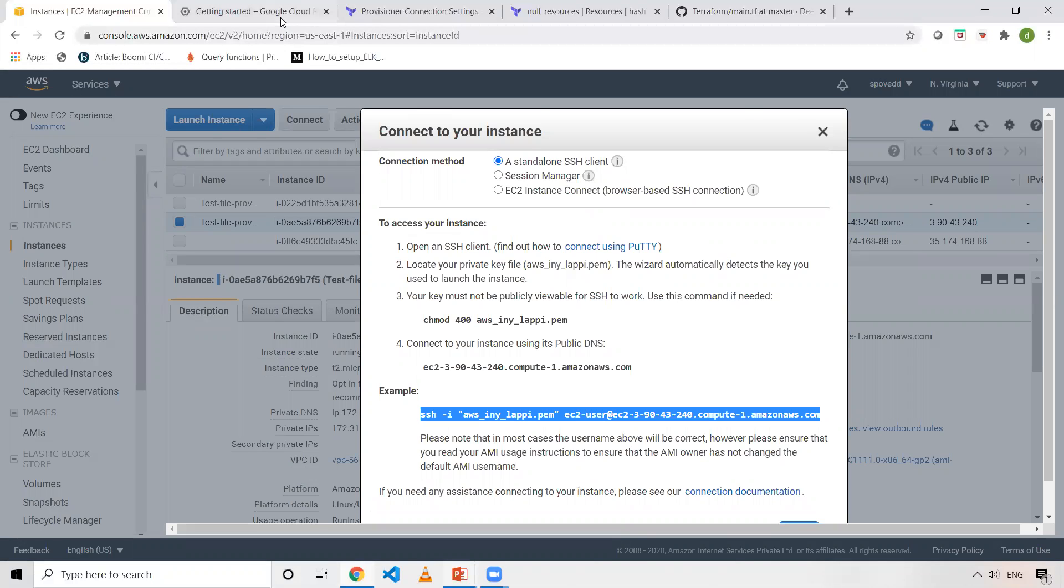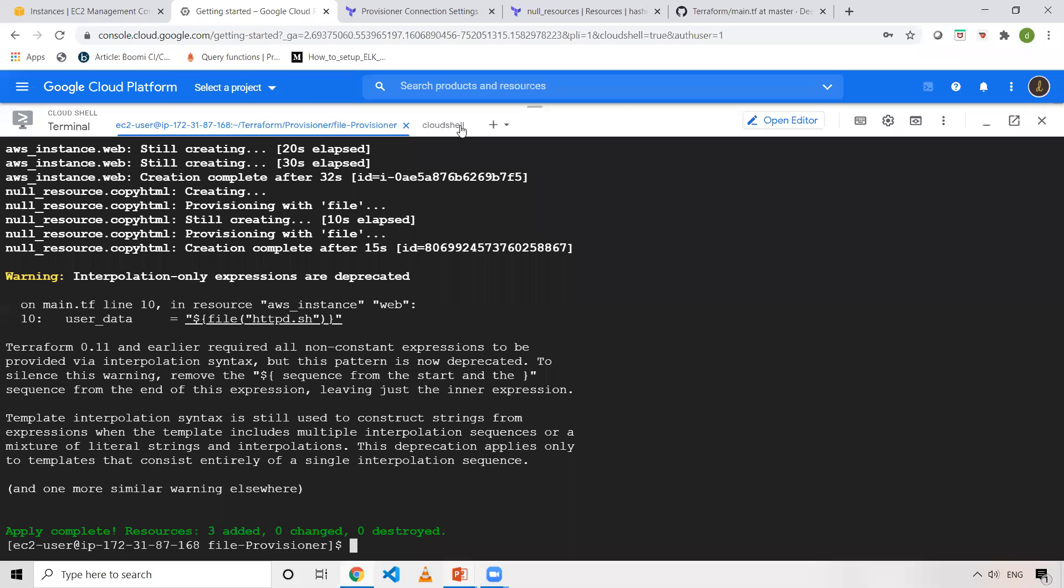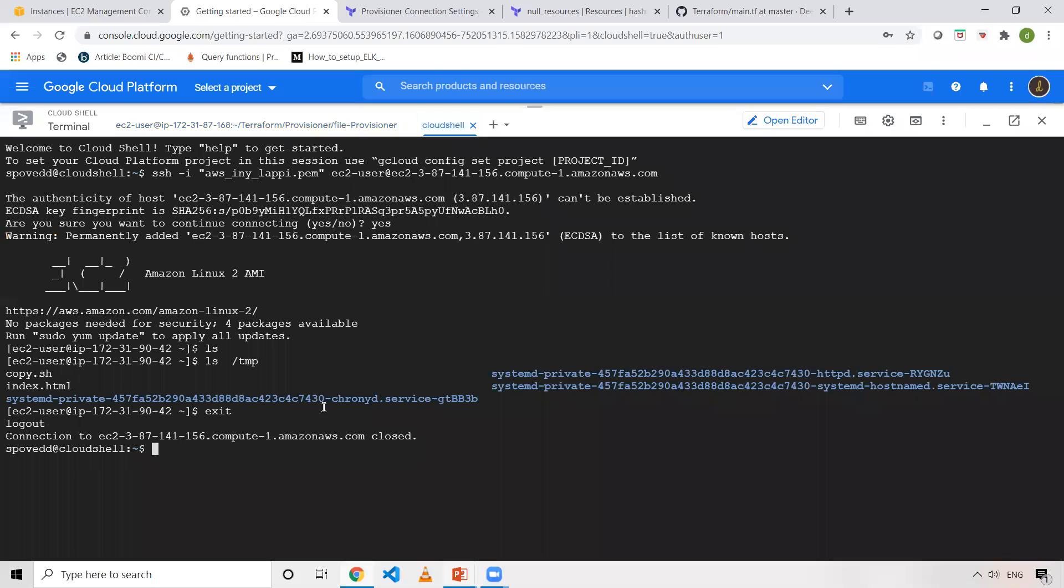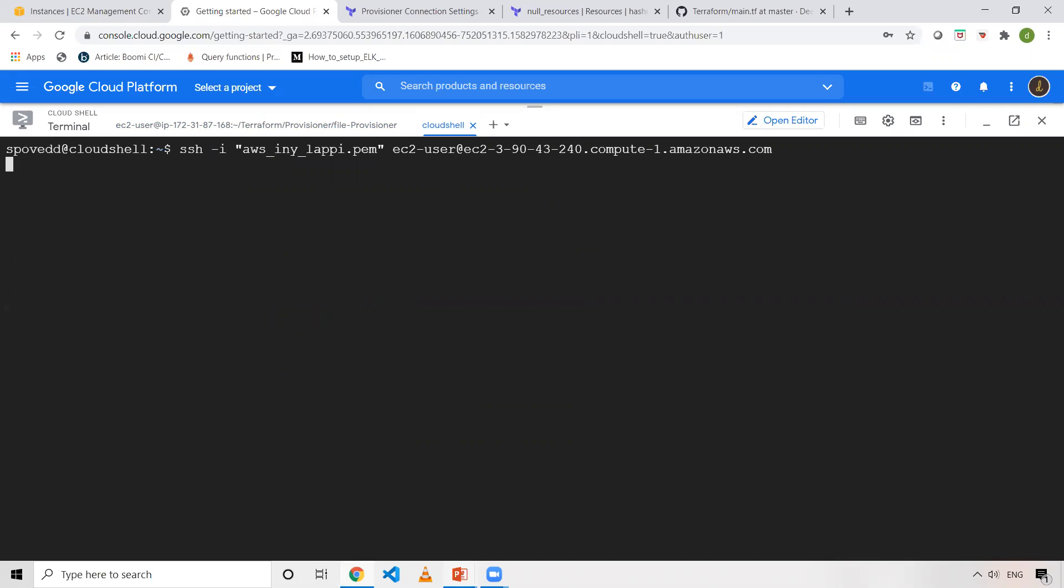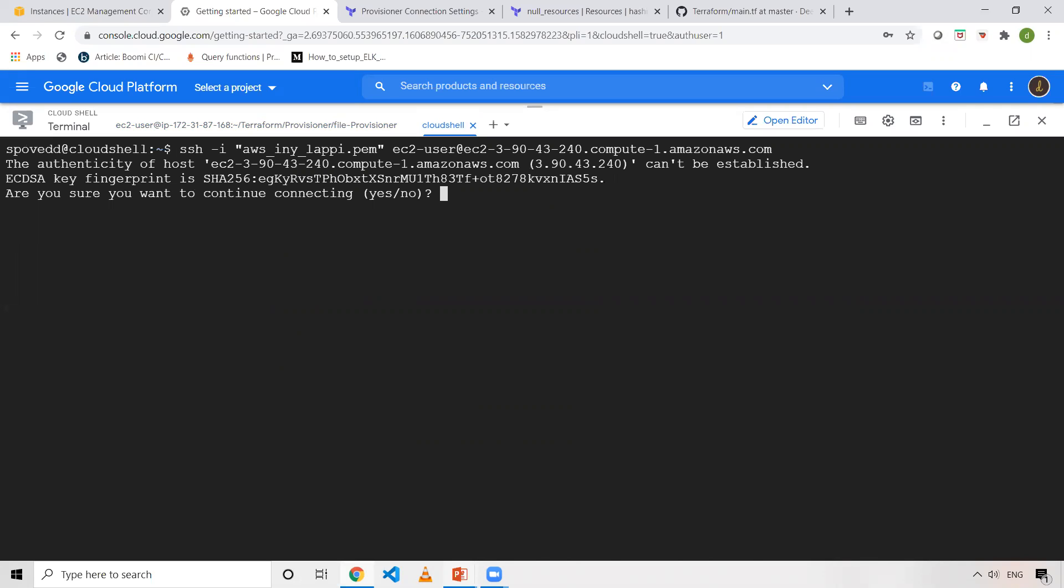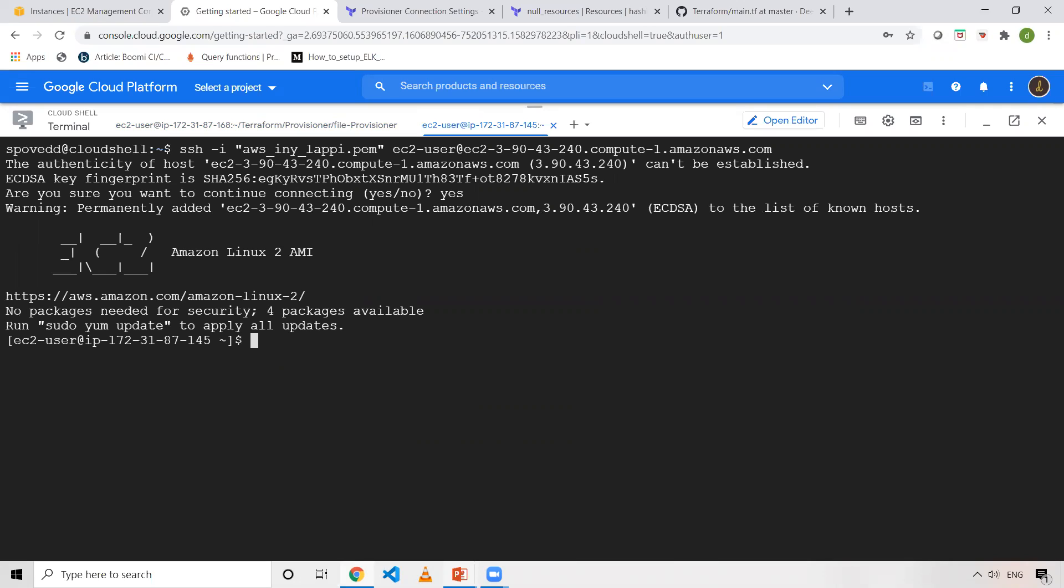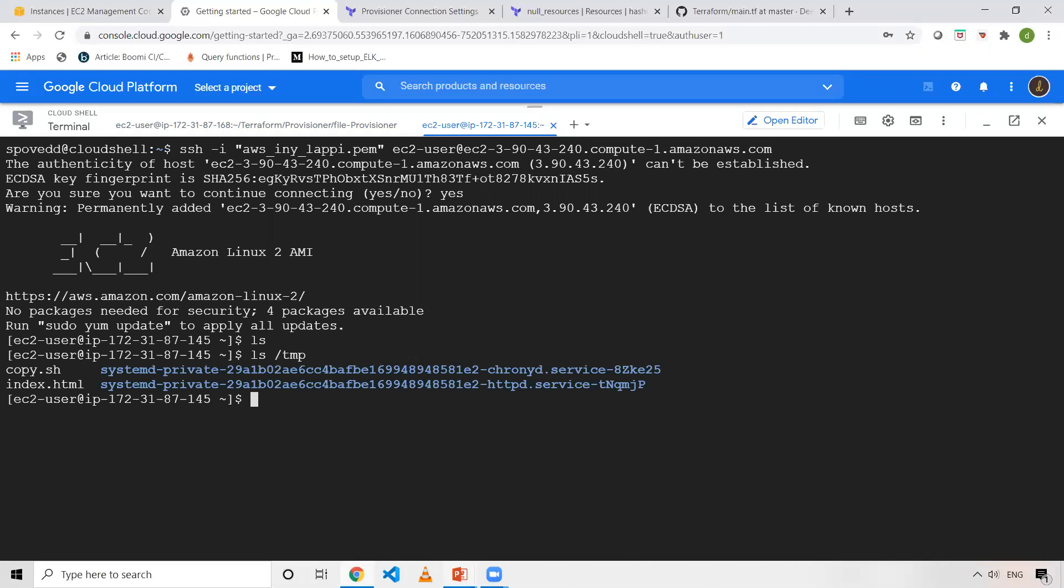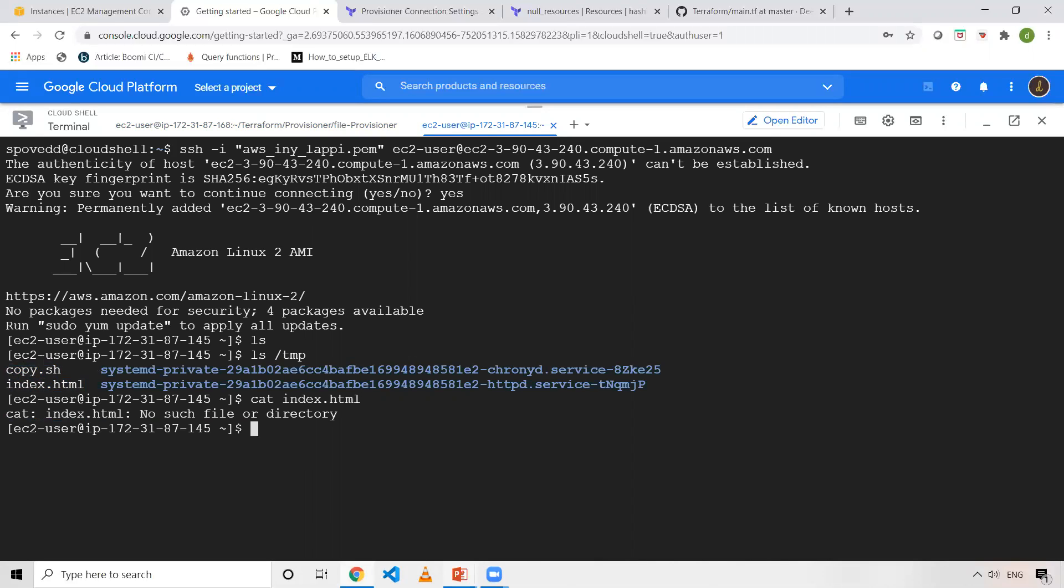Now what I'll do is I'll take one more shell. Let me clear the screen here. When I execute this, I type ls. This is my new machine. I've already logged into my new machine. Now when I do ls on temp directory, I should be able to see copy.sh and index.html. Let's see the content of that.